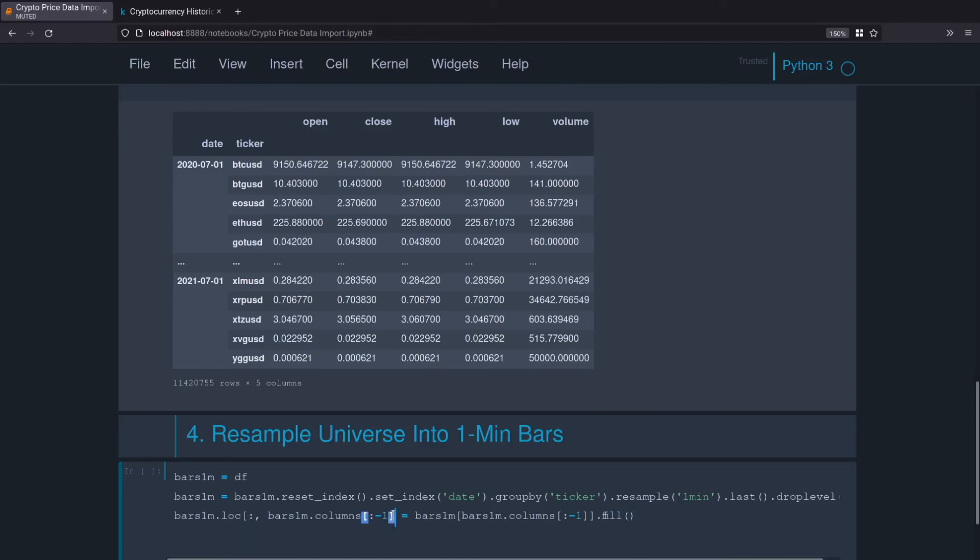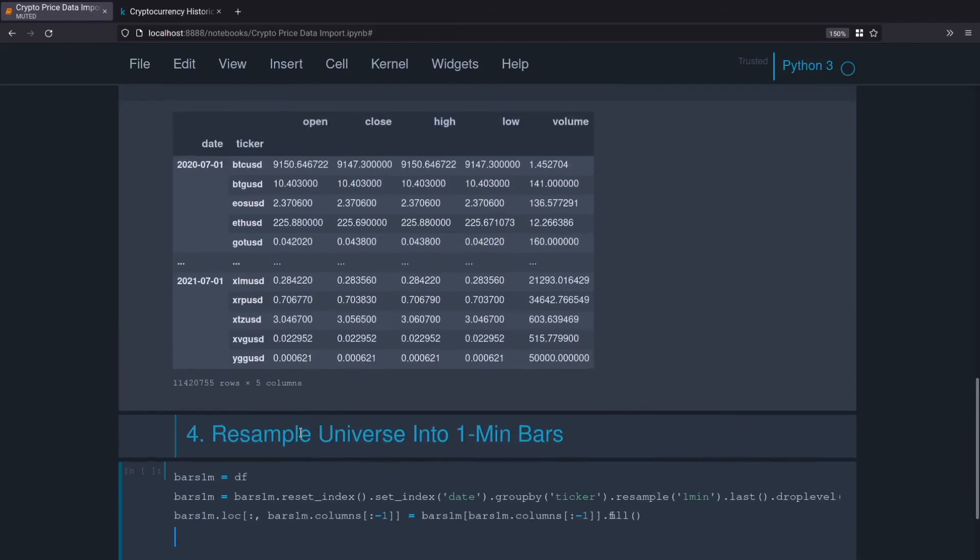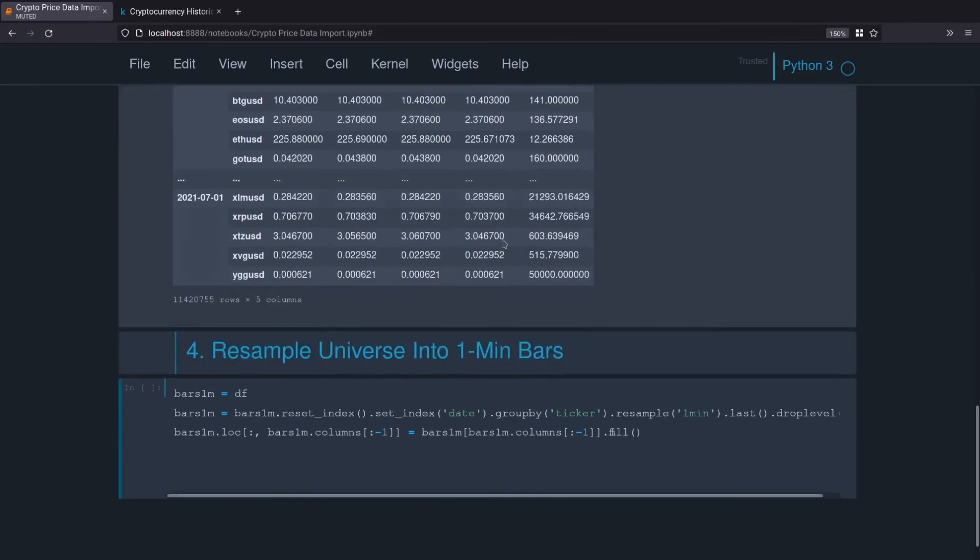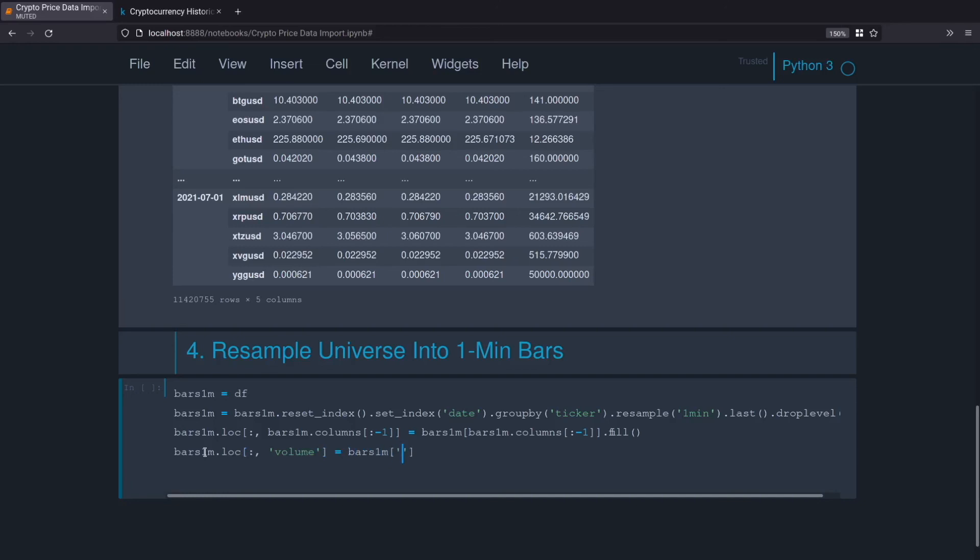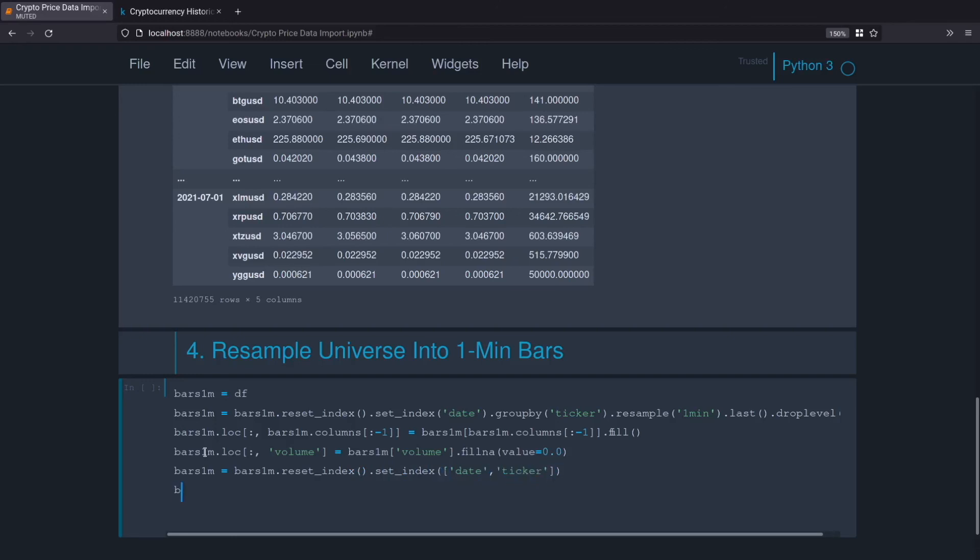All right, there we go. Now we need to do the same thing for volume because we forward filled the open, close, high, low and now we need to forward fill the volume, only we'll fill the volume with zero. We'll do bars_1m.loc, same thing, all rows, but this time we don't need to pass it a list of our columns, we'll just enter volume, we know the column directly. We'll do bars_1m volume.fillna and then the value equals zero. Awesome, perfect. And now because we changed the index, let's get that back to how we want it. We'll do bars_1m equals bars_1m.reset_index and then set_index and we'll set it back to the date and ticker, and then bars_1m to output that and see if that worked.